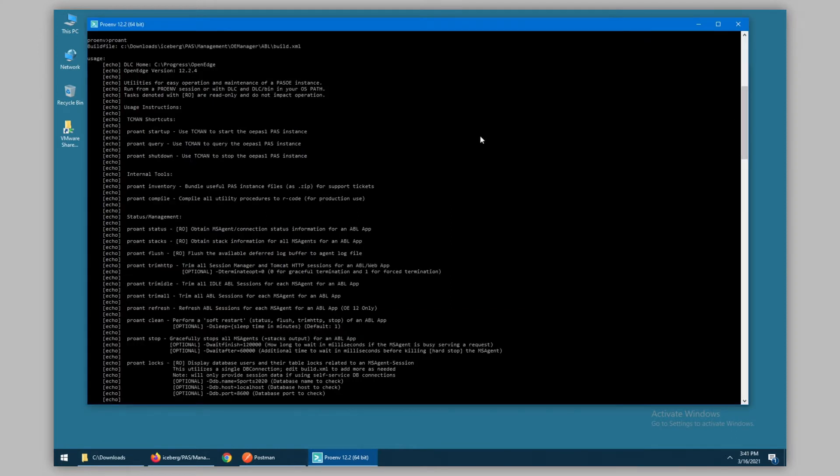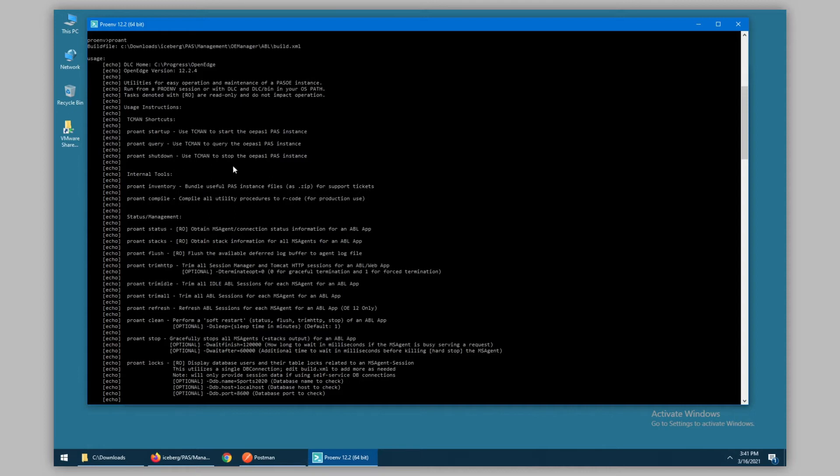For a better look at our results, I've enlarged the screen and scrolled to the top. What are included are tasks to start up the PaaS instance, query it, and shut it down. These are simply shortcuts to the TCMAN utility.